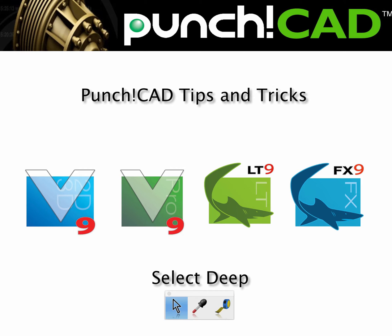The Select Deep tool provides a way to access features nested within an object. For example, we'll look at the Select Deep tool used in conjunction with solids, meshes, groups, and curves.